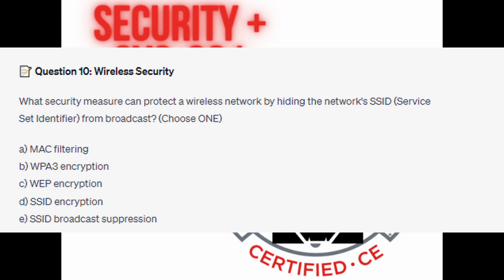Is it A. MAC filtering? Is it B. WPA3 encryption? Is it C. WEP encryption? Is it D. SSID encryption? Or is it E. SSID broadcast suppression?